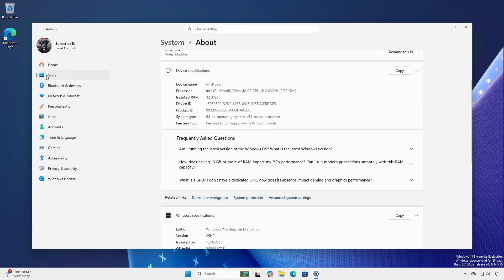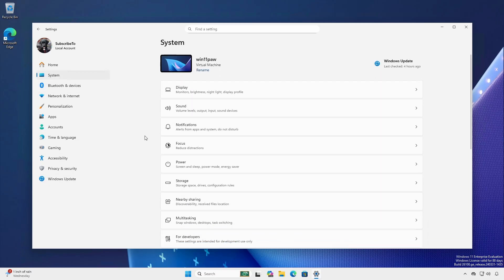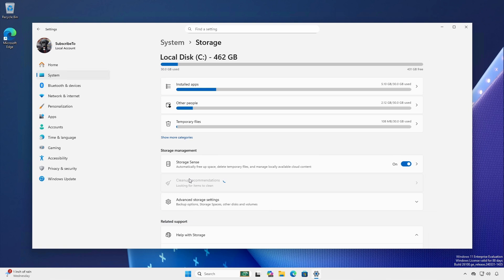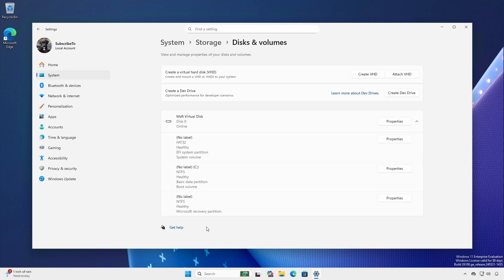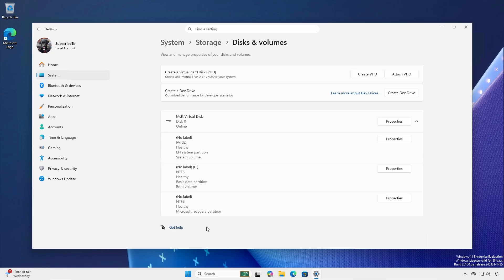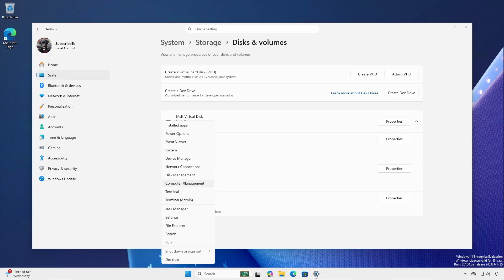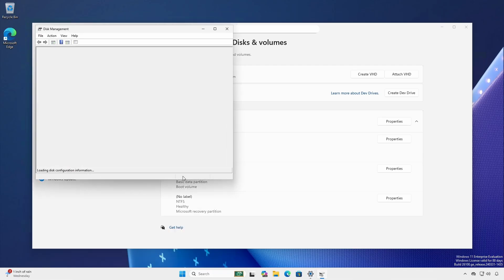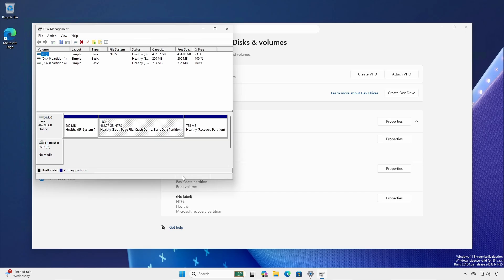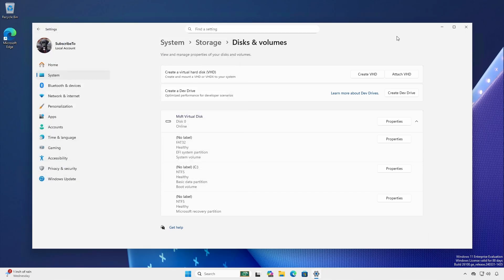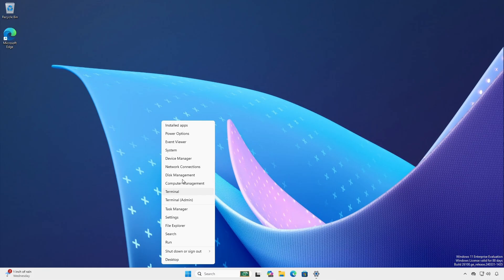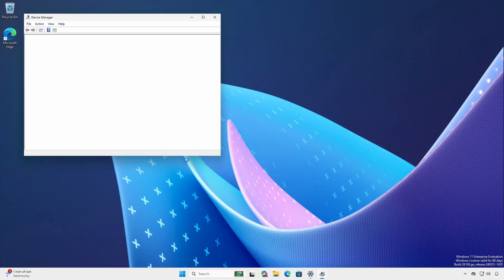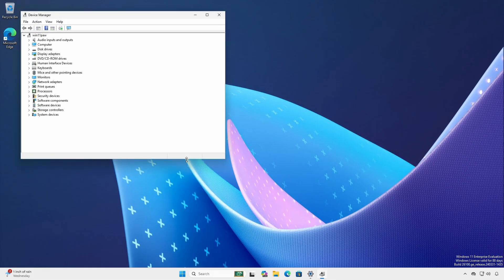Click system, storage, advanced storage settings, disks and volumes. Ensure there are no other drives or volumes connected other than the operating system drive. You can verify using disk management. Remove all USB devices except for essential human interface devices and verify with device manager.